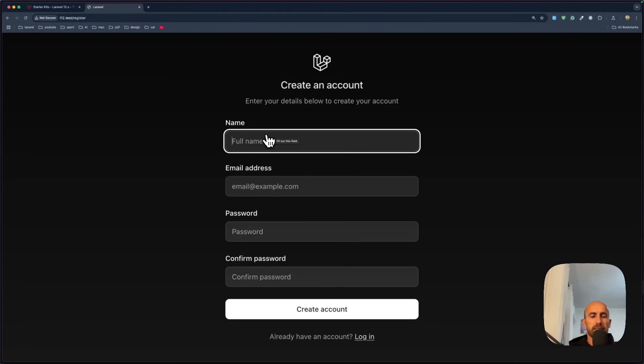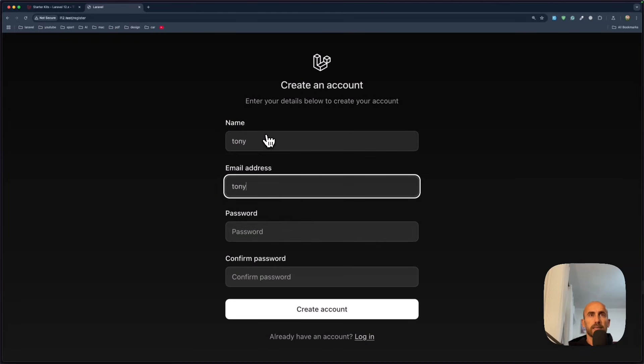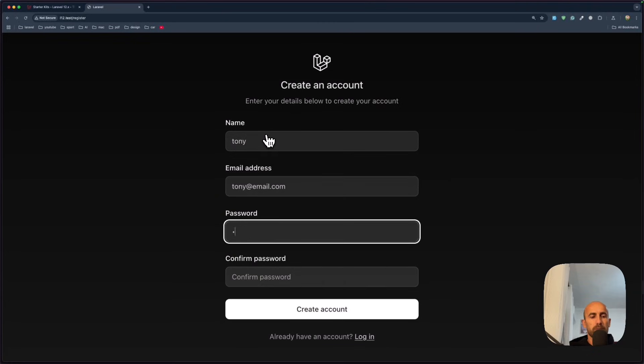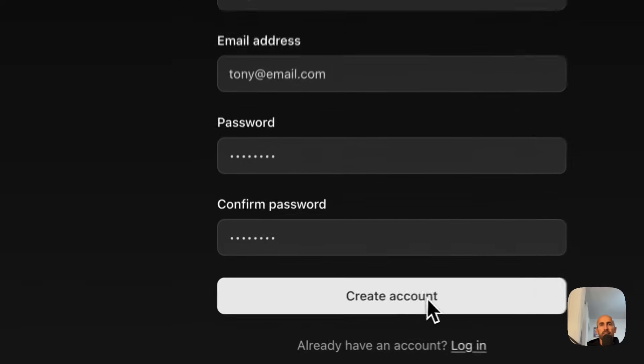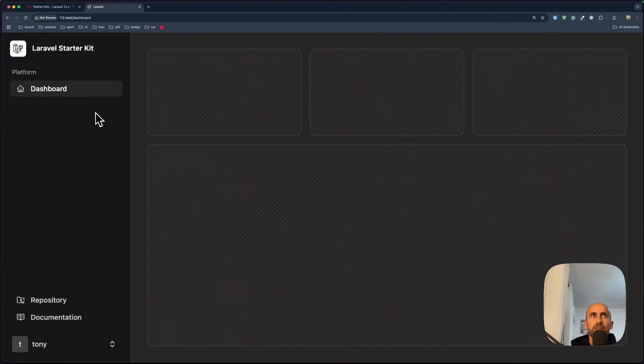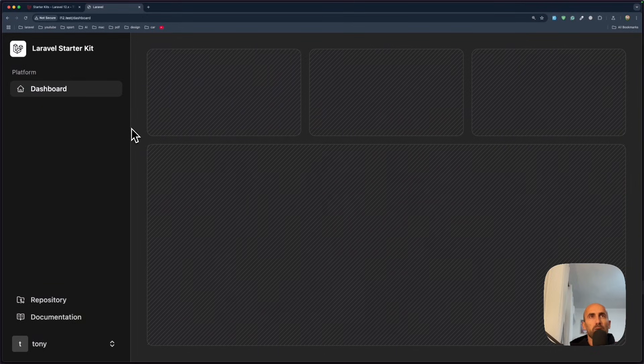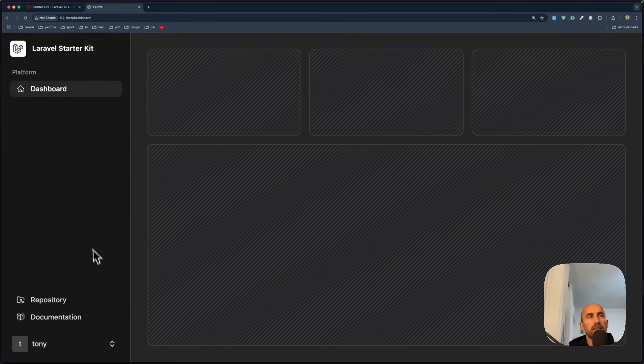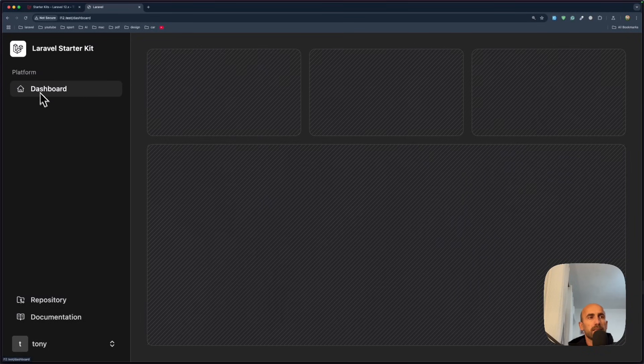This is the website. We can go and say Tony. Tony. Email.com. Add a password. Add a password. And create the account. And yeah. We have now a new design here. Which is very beautiful. We have like a dashboard. As you can see.